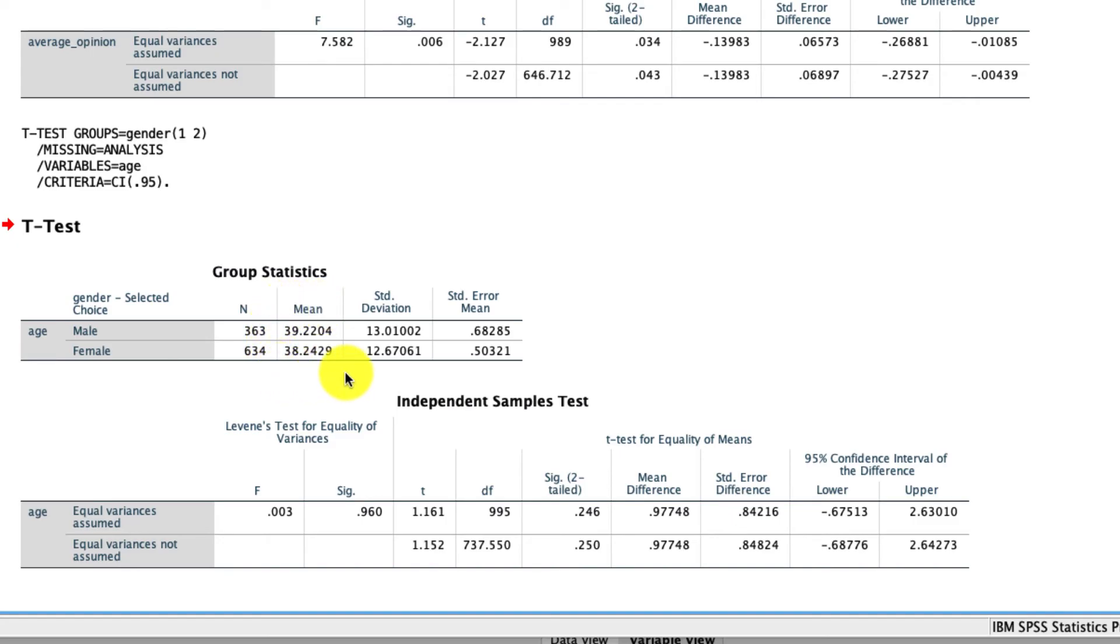So again, independent sample t-tests are a very useful tool for comparing the average value of a variable across two and only two groups. If you want to learn how to use them across multiple groups, we'll cover ANOVA in a future video.